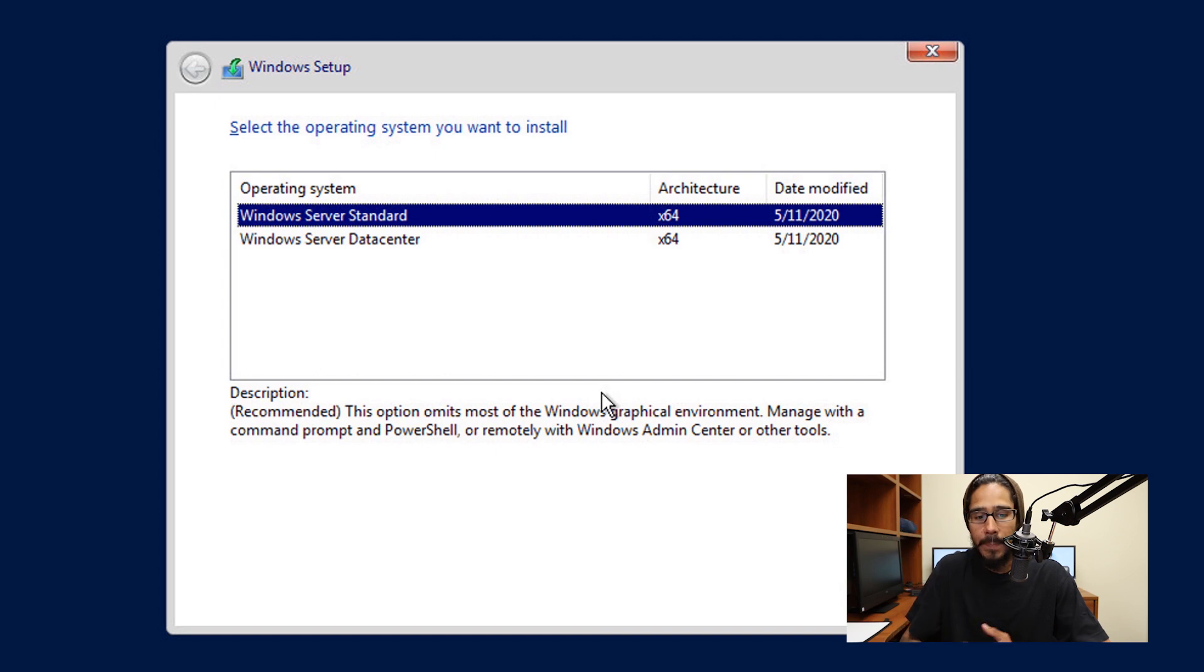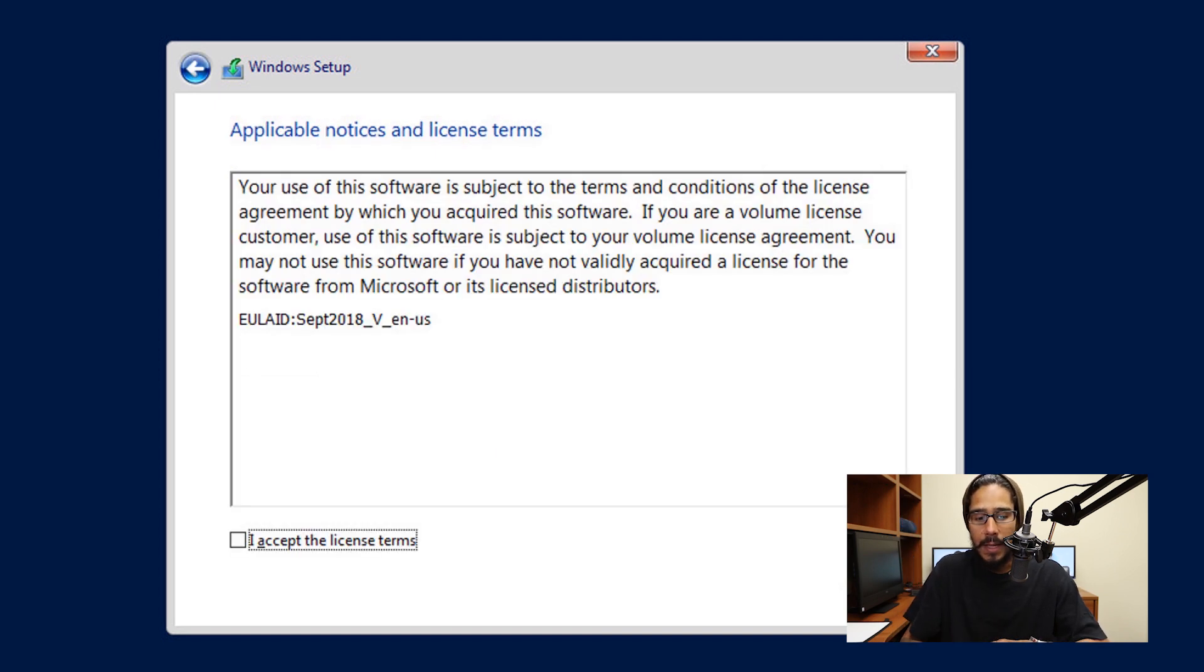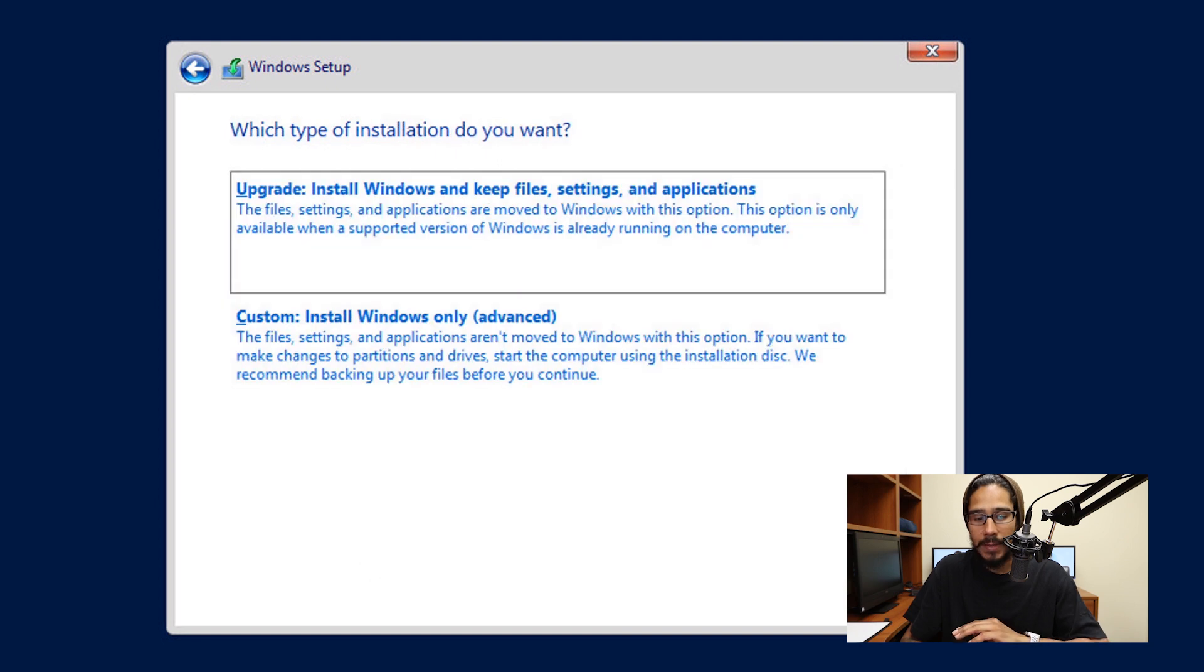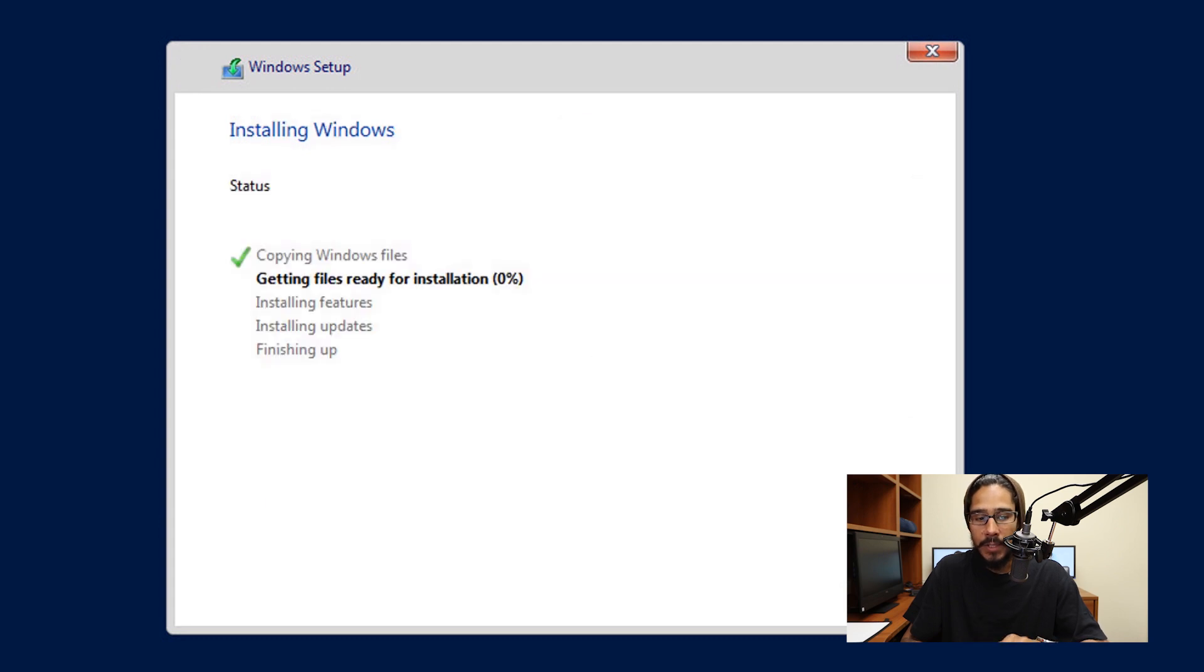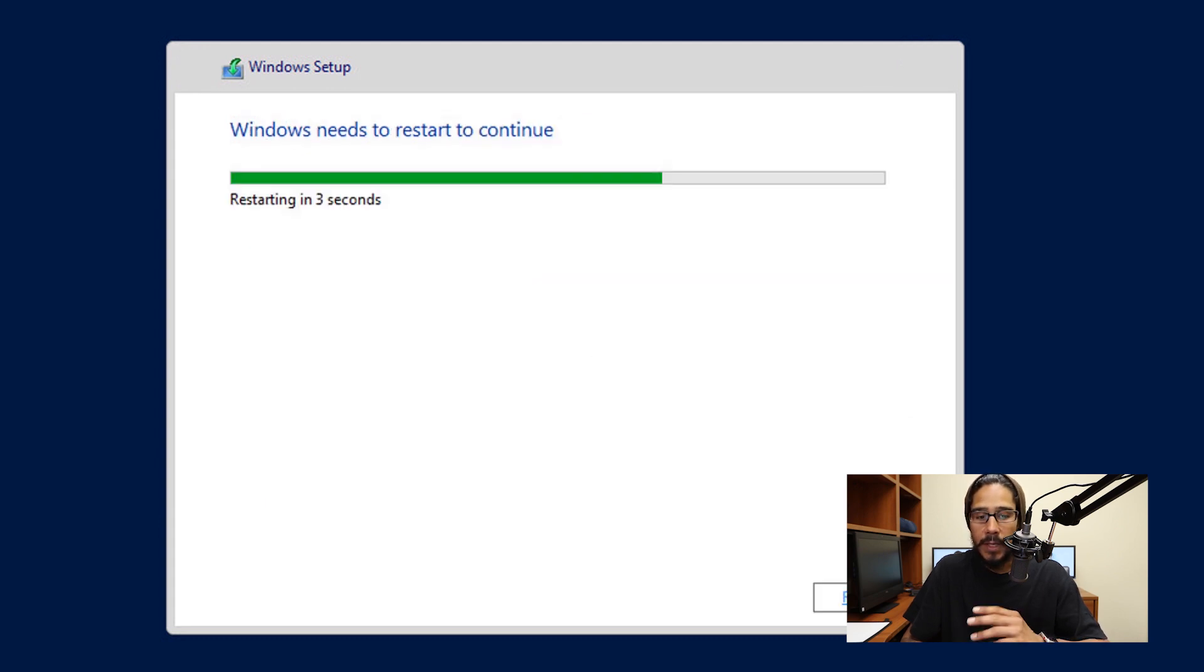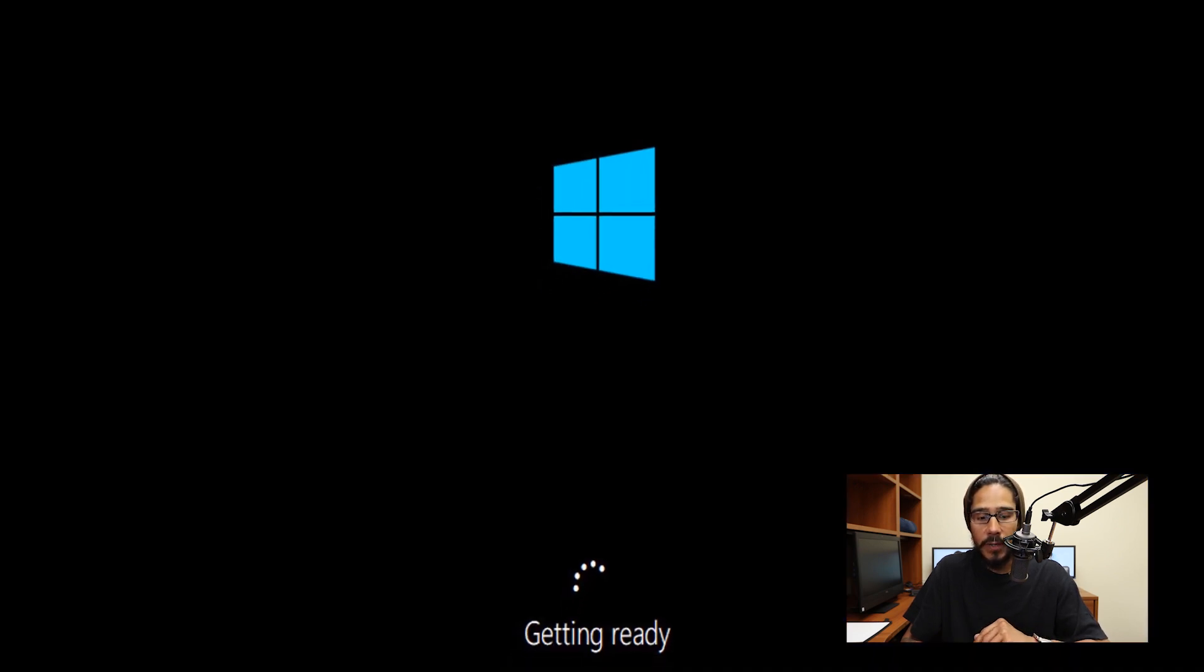I picked Windows Server Standard for now and clicked next. I'm going to accept the license terms and click next. From here, I'll click custom install Windows only advanced, then click next. It's going to start installing all the Windows files, restart, and start getting itself ready.